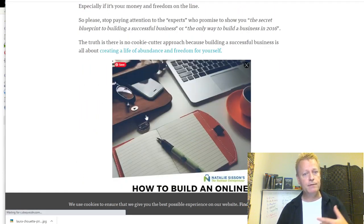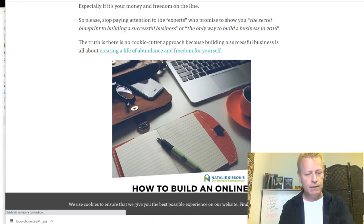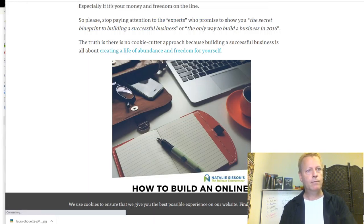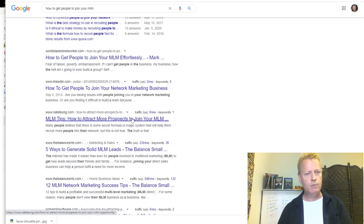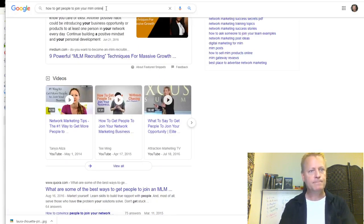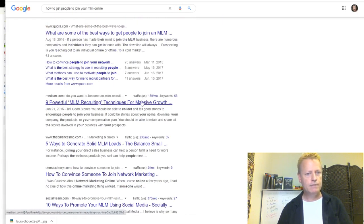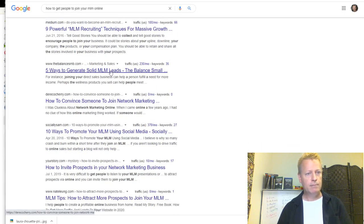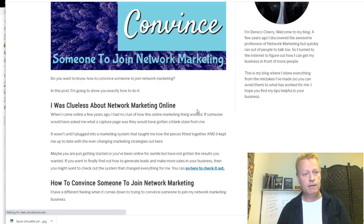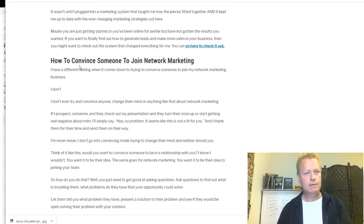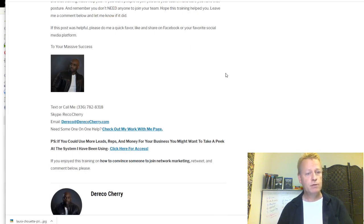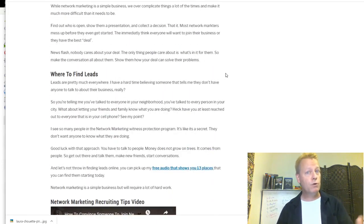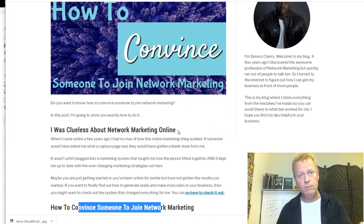If you're in network marketing, you might search 'how to get people to join your MLM.' You'll find results like MLM tips, how to attract more prospects online, powerful techniques for massive growth, five ways to generate solid MLM leads. These searches give you a whole list of content ideas relevant to your audience, and you can even look at what other people are doing in your industry.